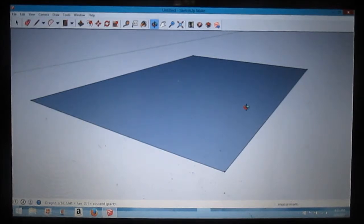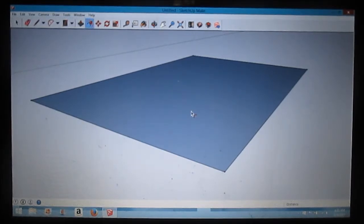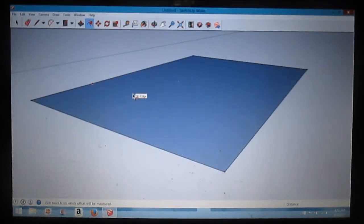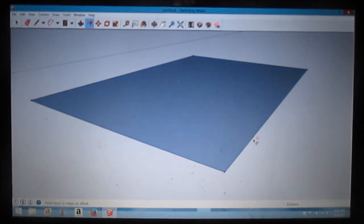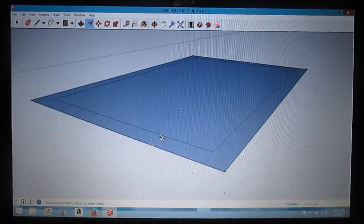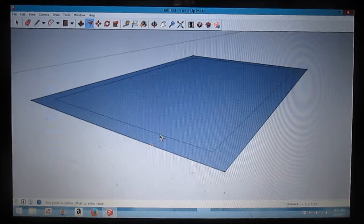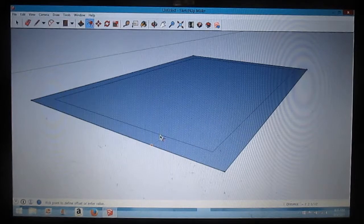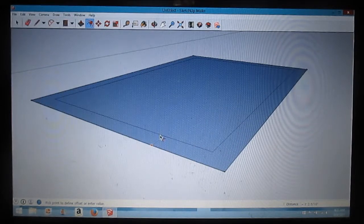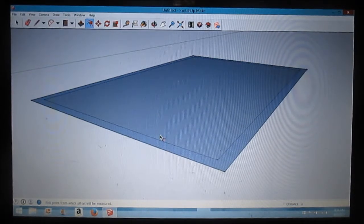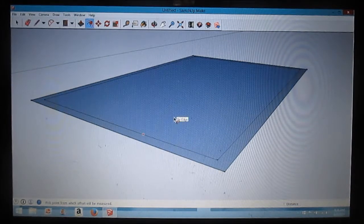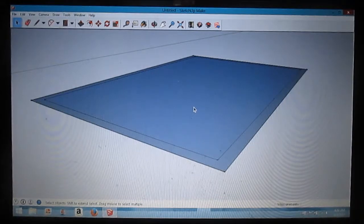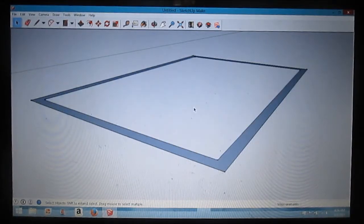I'm drawing a foundation now, so I'm going to use my offset tool, which is F. But it's right there, but I know the shortcut. I'm going to make my foundation 8 inches, so this time I just hit 8. Now I hit space bar to select that and I'm going to delete the middle.